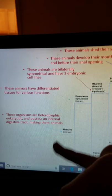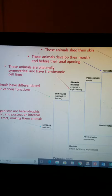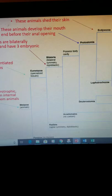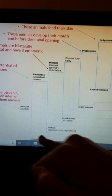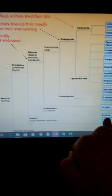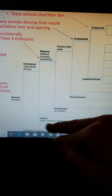Within the eumetazoa, they break down into something called the radiata, which is a group of animals known for having radial symmetry. This includes the jellyfish and comb jellies. Their relation to one another is still under some review — some people think the comb jellies are more basal, and some people think they have a very recent common ancestor, which is why we have this weird bracket here rather than a distinctive cutoff point.